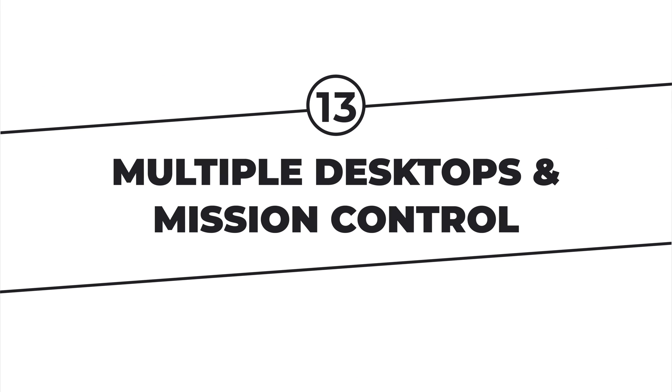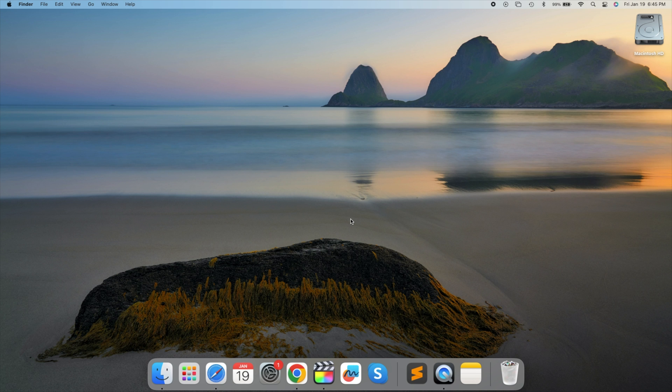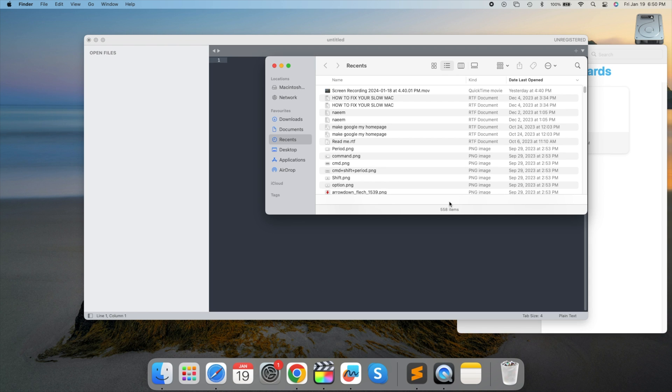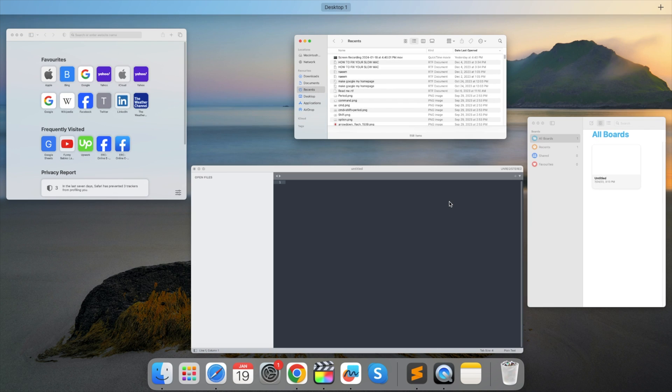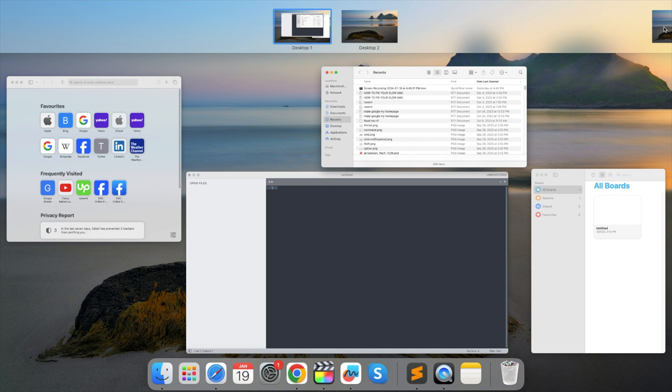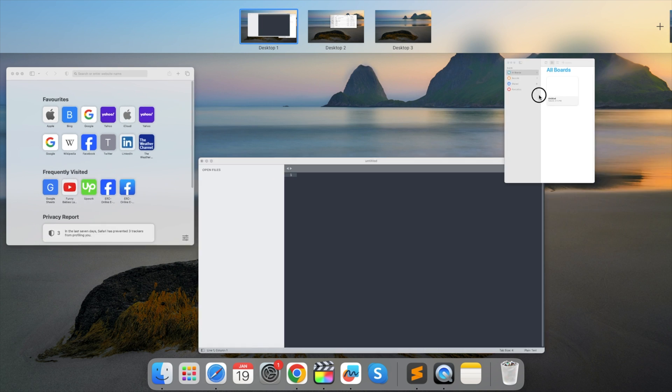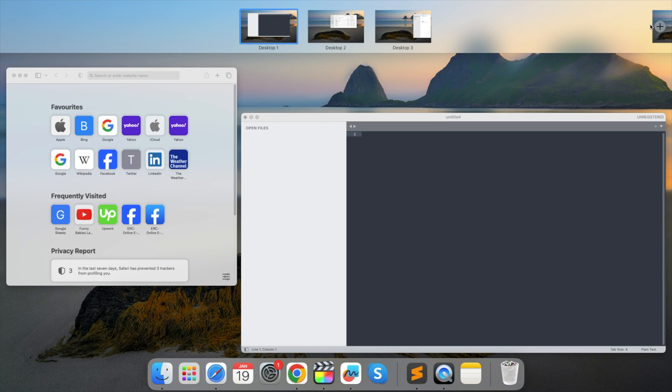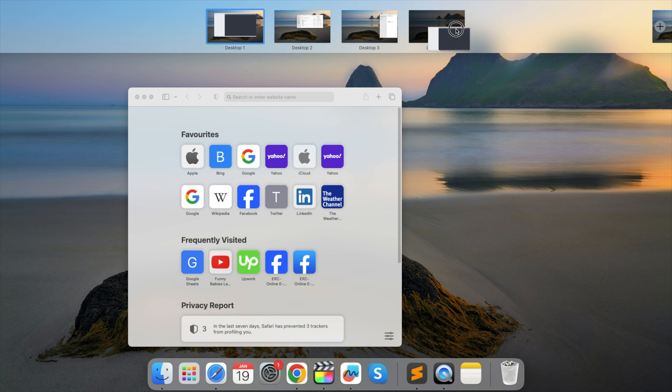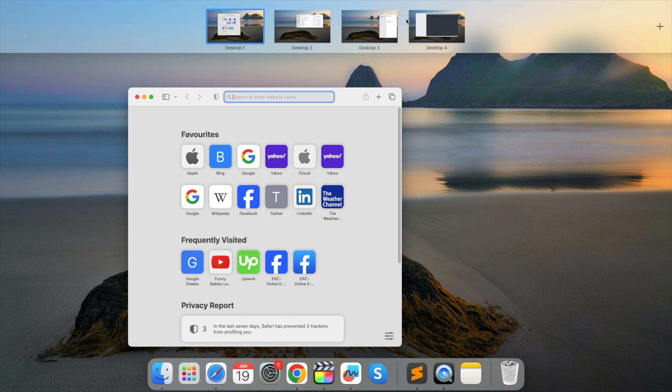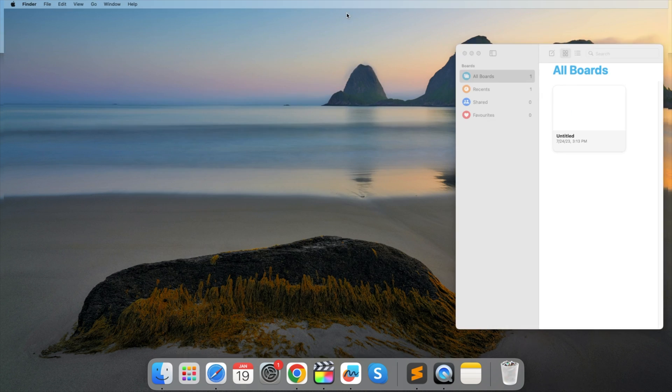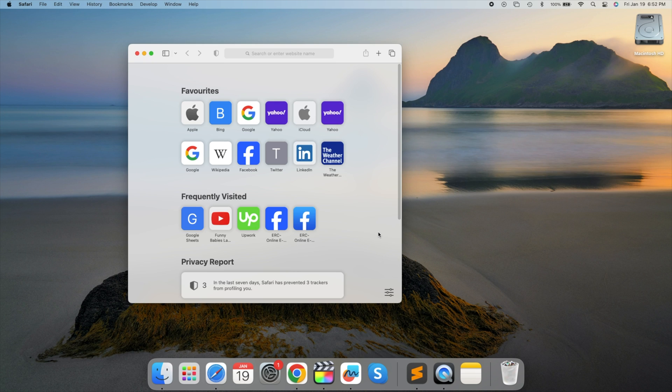Multiple desktops in Mission Control. Create multiple desktops for efficient multitasking. Swipe up with three fingers or press the Mission Control icon to manage and switch between different desktops. Organize your workflow by assigning apps to specific desktops. Swipe up with three fingers to access Mission Control now.